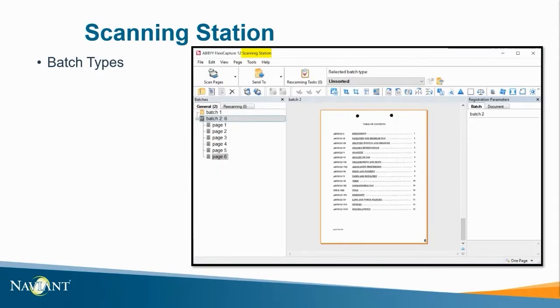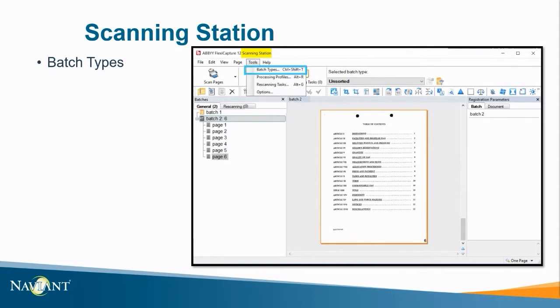Speaking of the scanning station this is where documents can be imported into the system whether there is a paper, digital, or any other type of document. When creating these batches also make sure that you're conscious of what you name them.